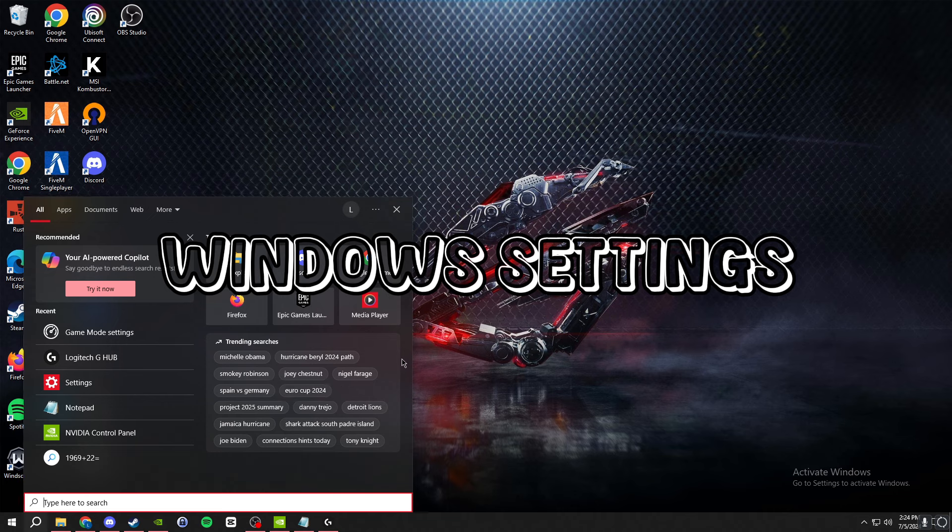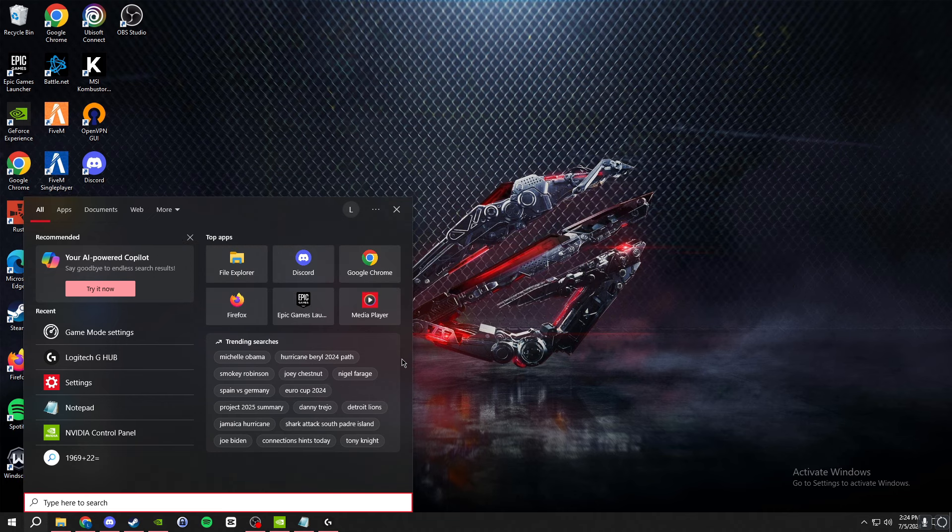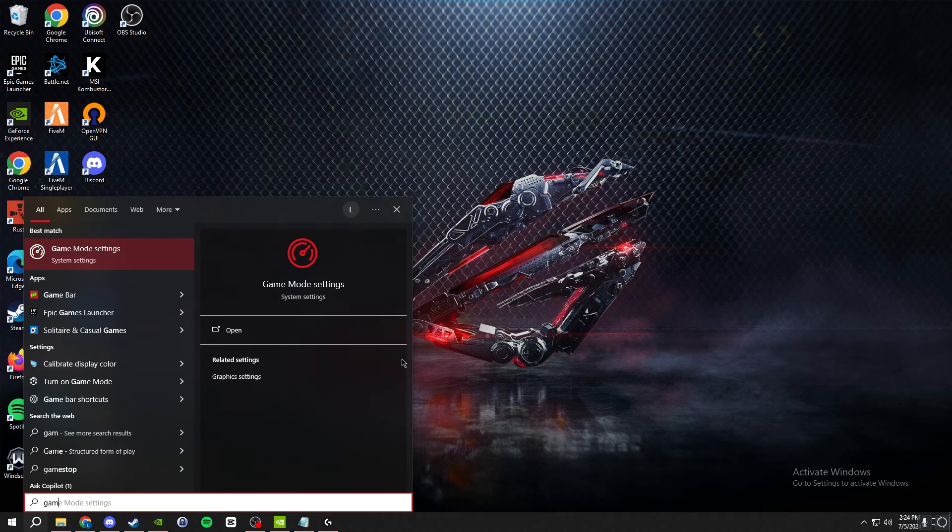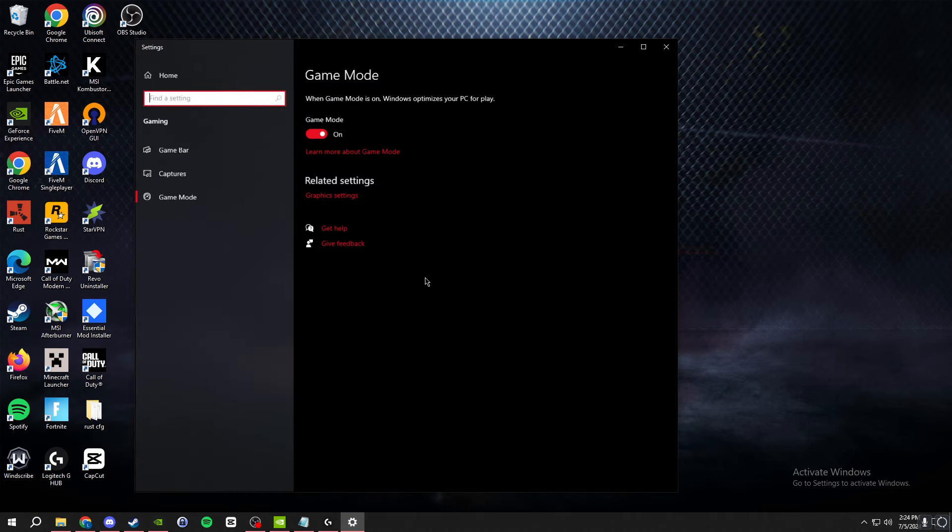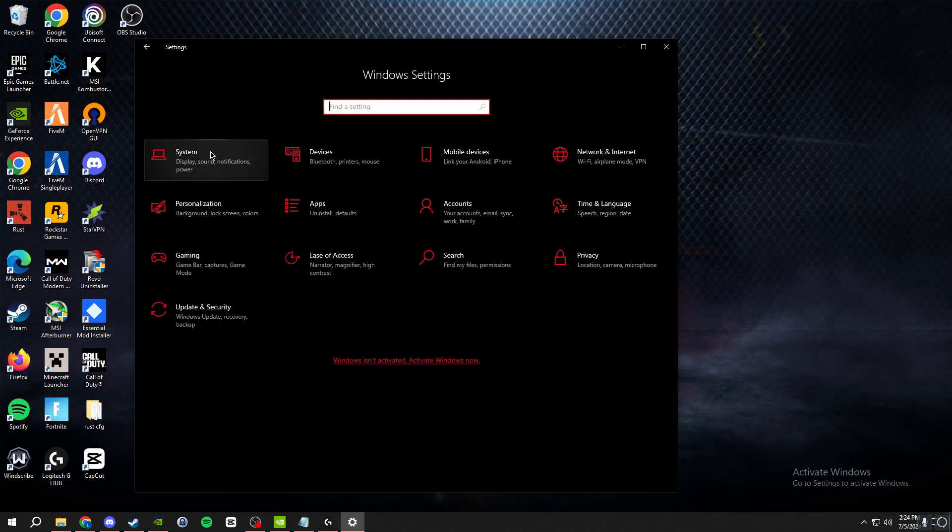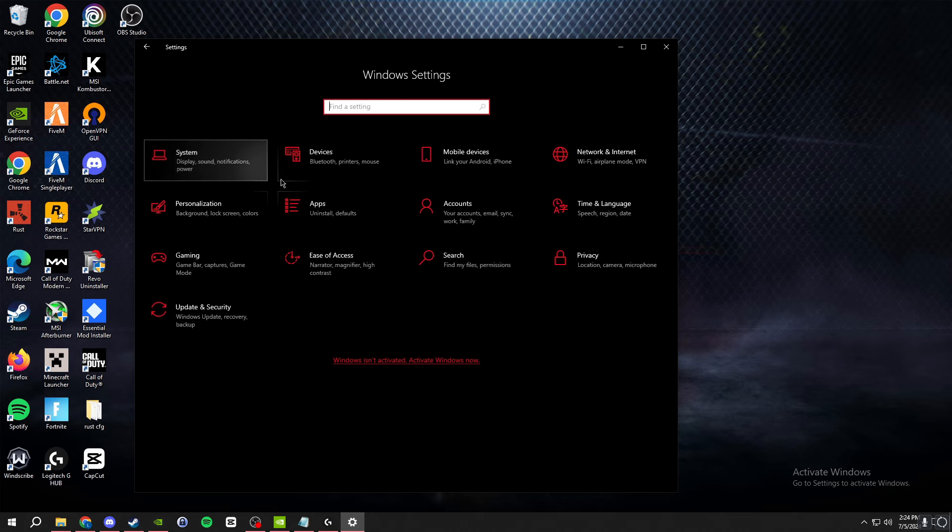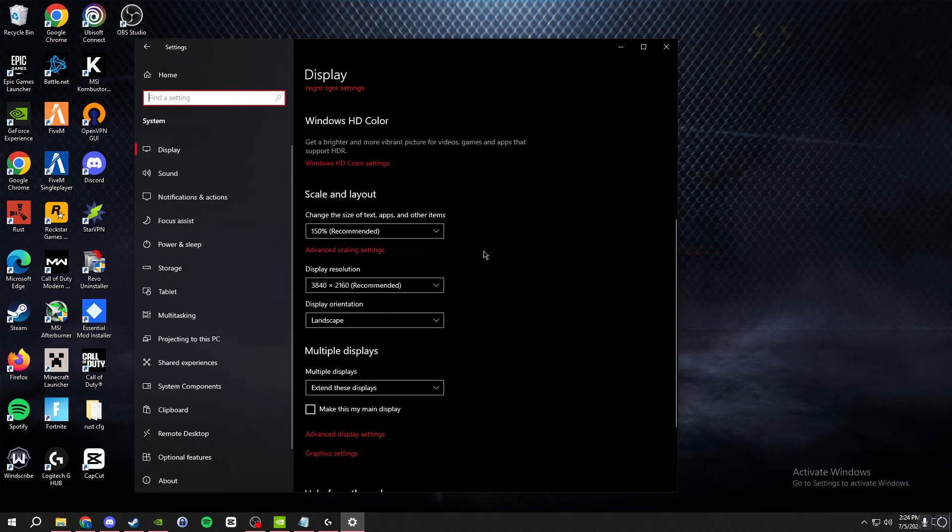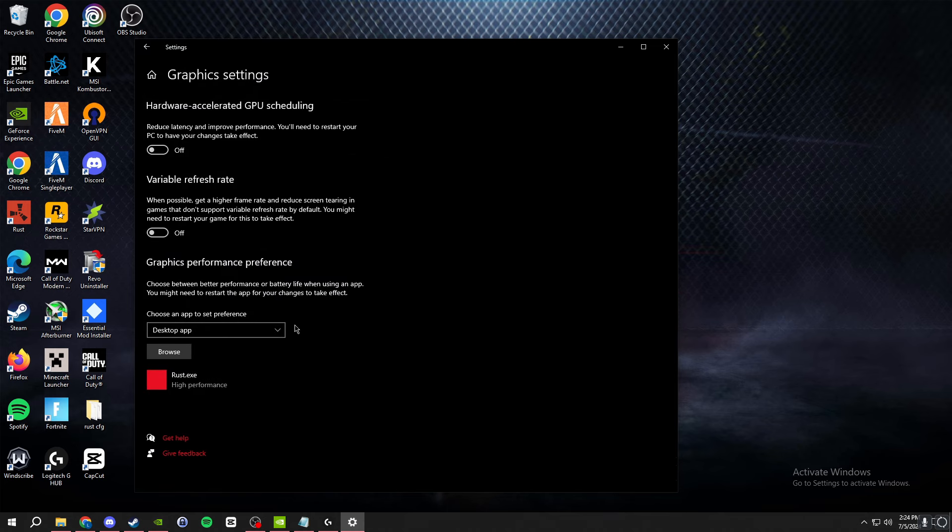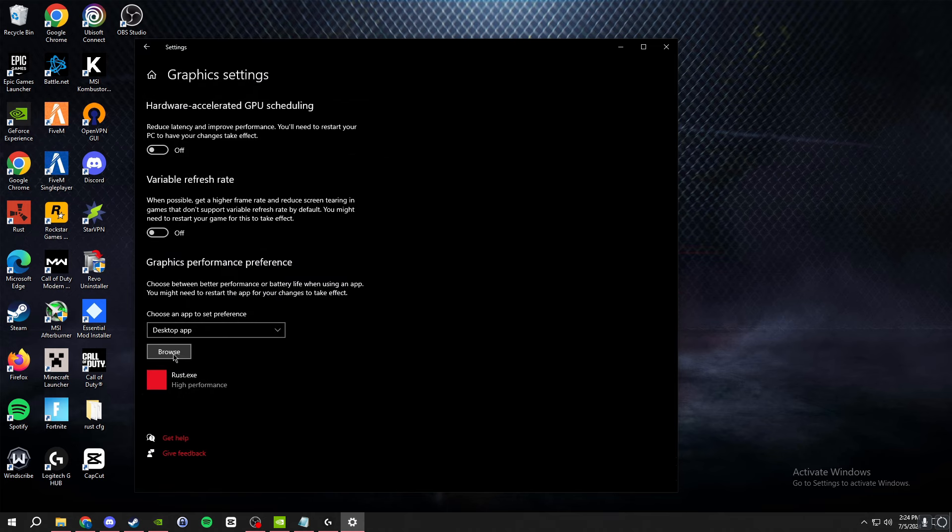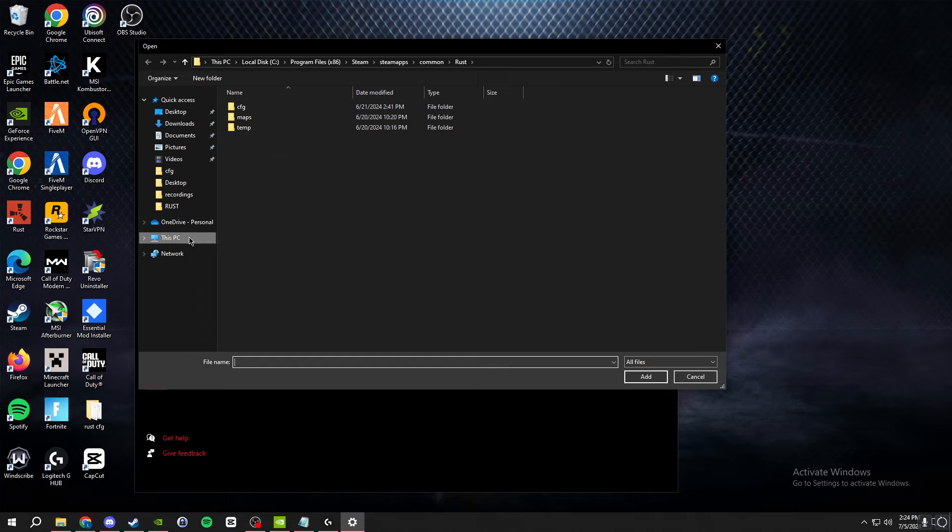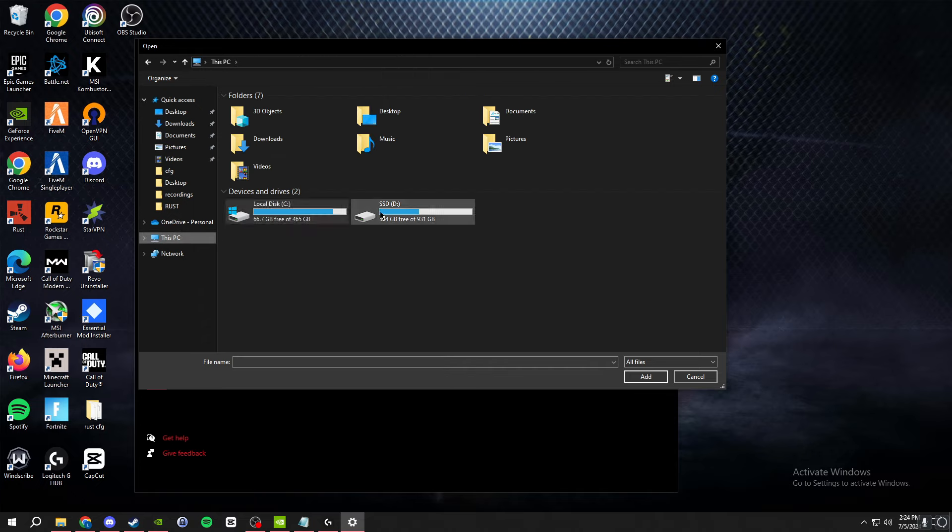For our settings on Windows, we're gonna go to game mode. Type it in the search bar, just say game mode right here and make sure that's on. Then go back to home on the settings, go to system, and make sure you're on display. Then scroll down and go to graphics settings right here. Under graphics performance preference, I also have these two off. Go to browse and then just find your game.